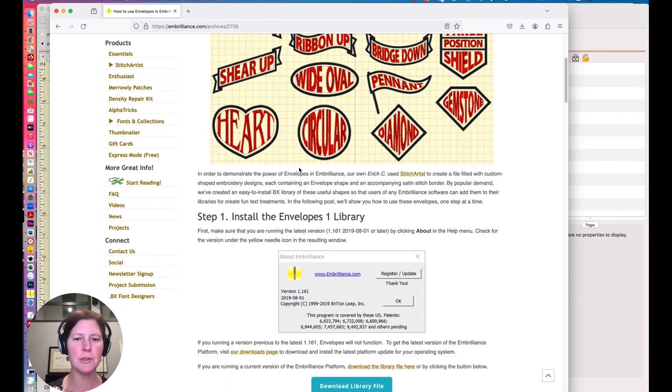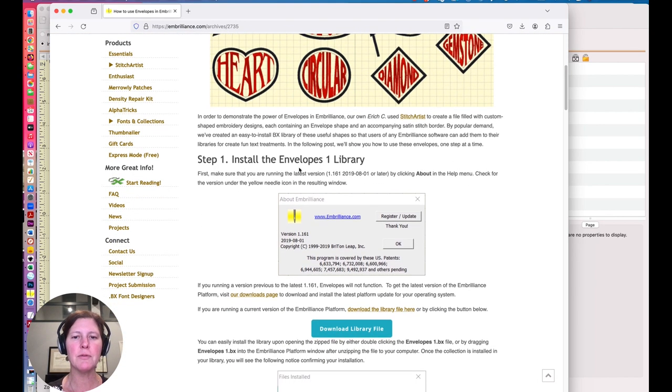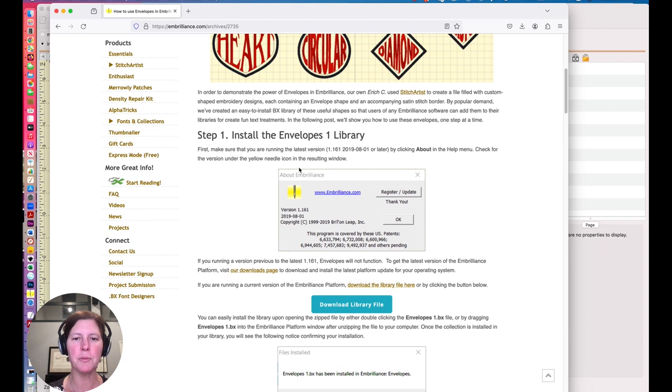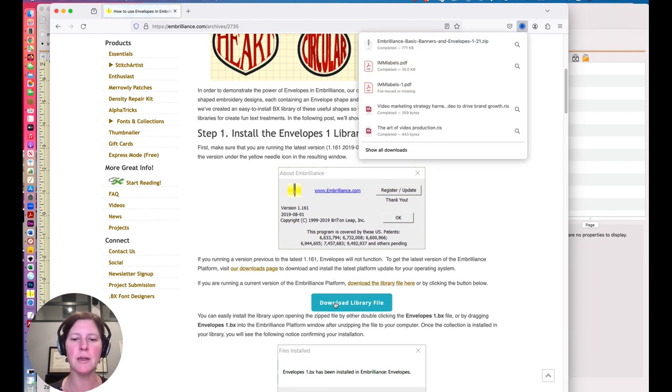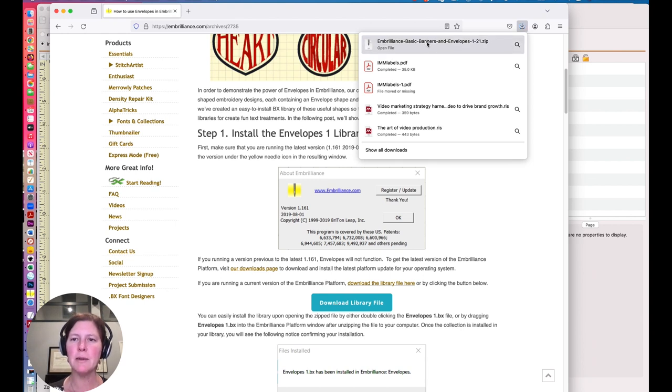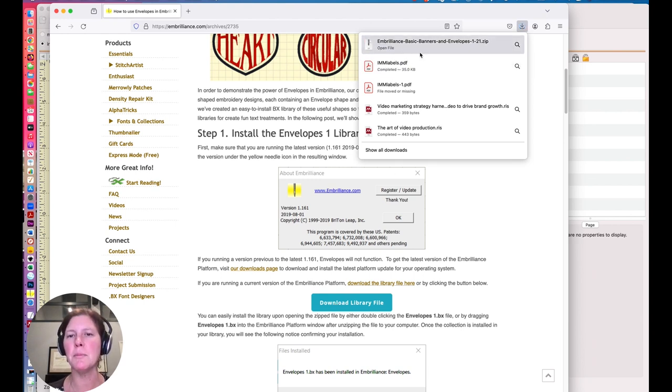But in order to do this, you first need to install this free envelopes library. I haven't done this yet, so I'm going to go ahead and do it. I'm going to download the library file. It's a zip file, so I'm going to need to uncompress that.